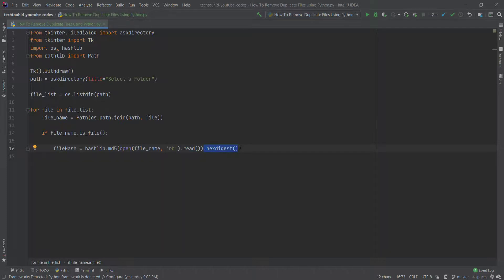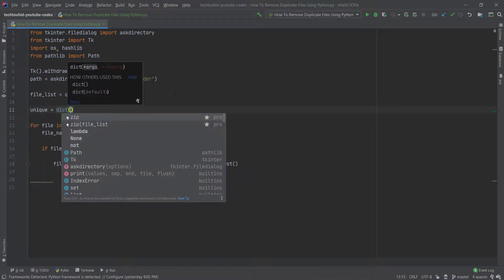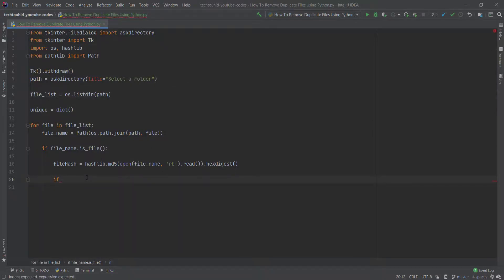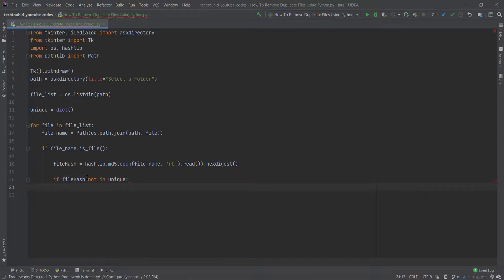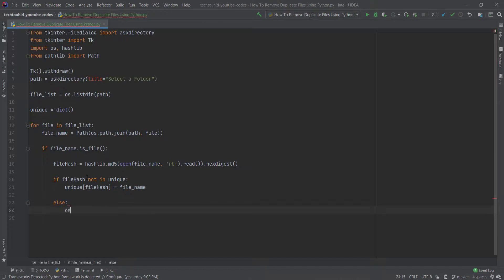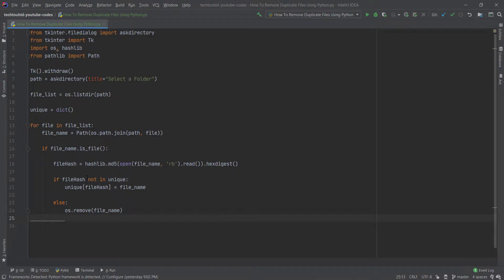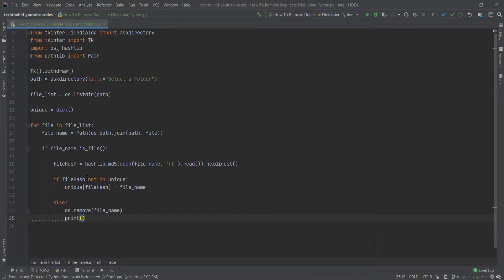We create an empty dictionary called 'unique' using dict(). Then we check: if file_hash not in unique, we assign the file name to the dictionary — unique[file_hash] = file_name — where file_hash is the key and file_name is the value. If the hash is already in the dictionary, that means it's a duplicate, so we delete it using os.remove(file_name).